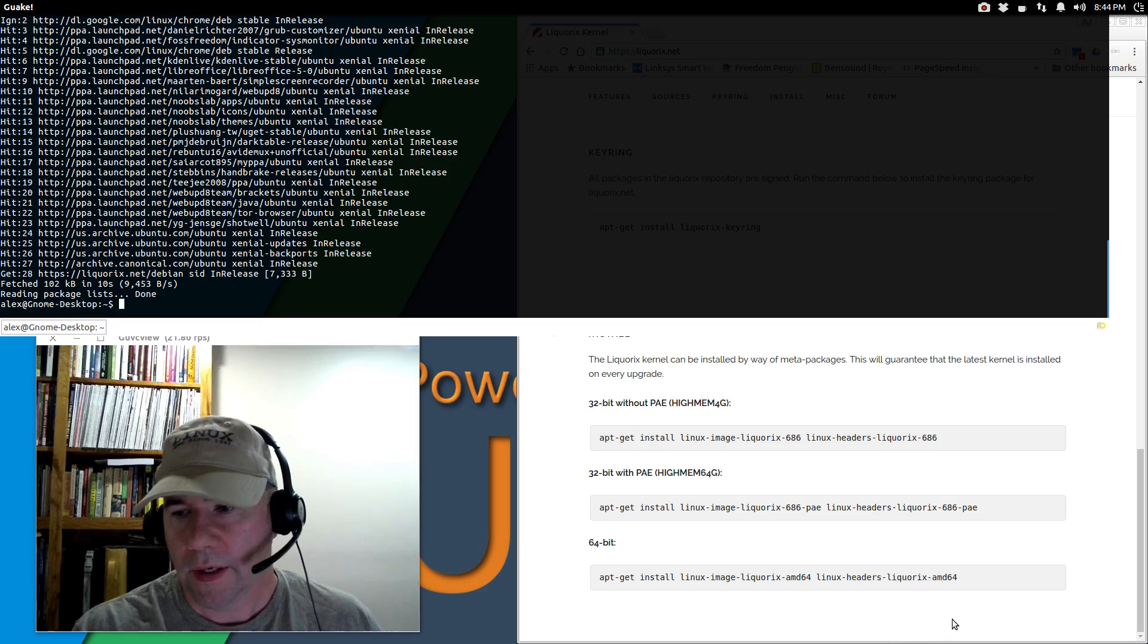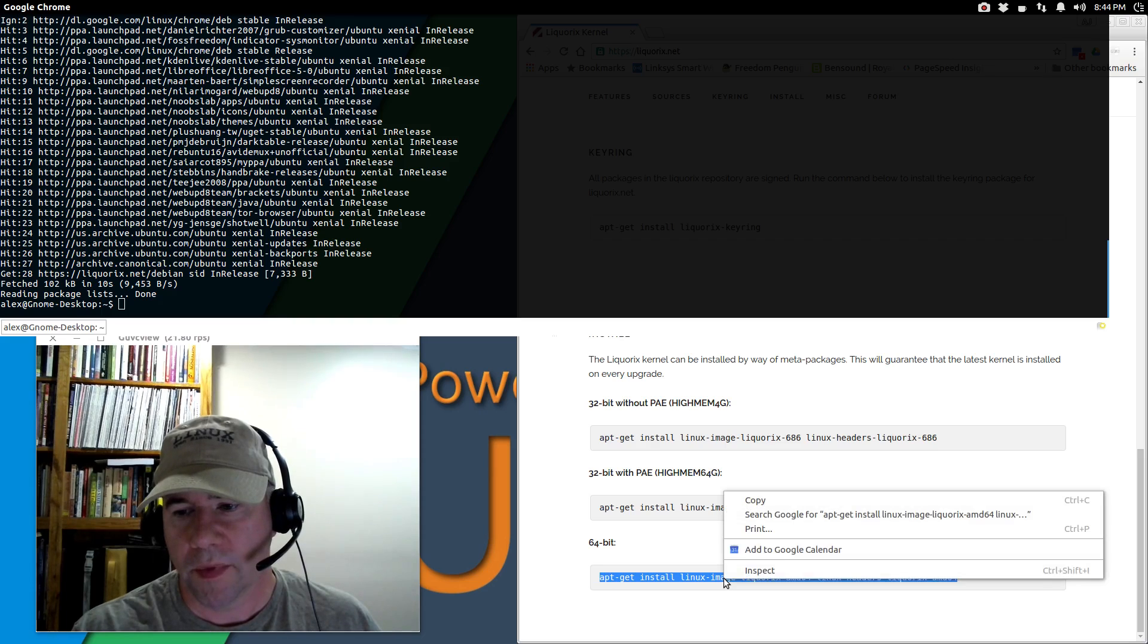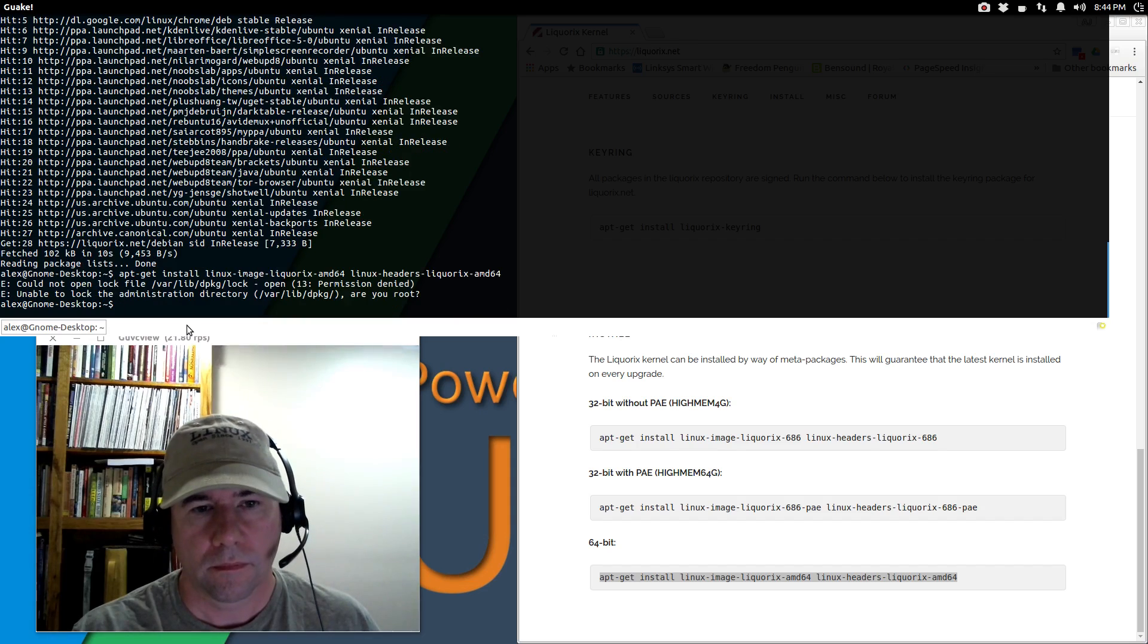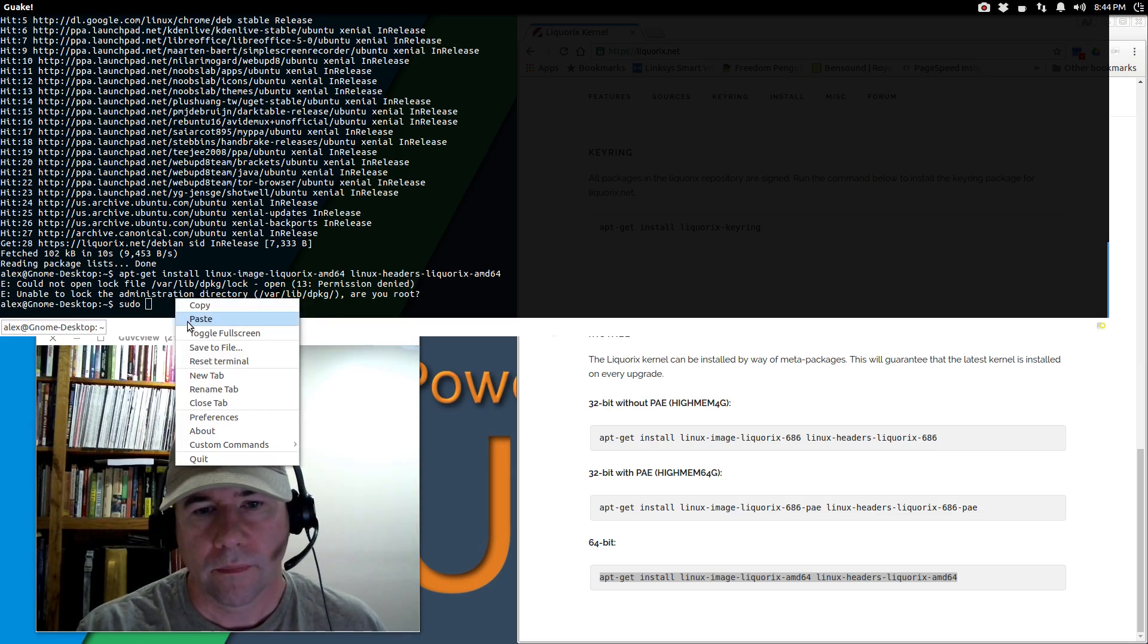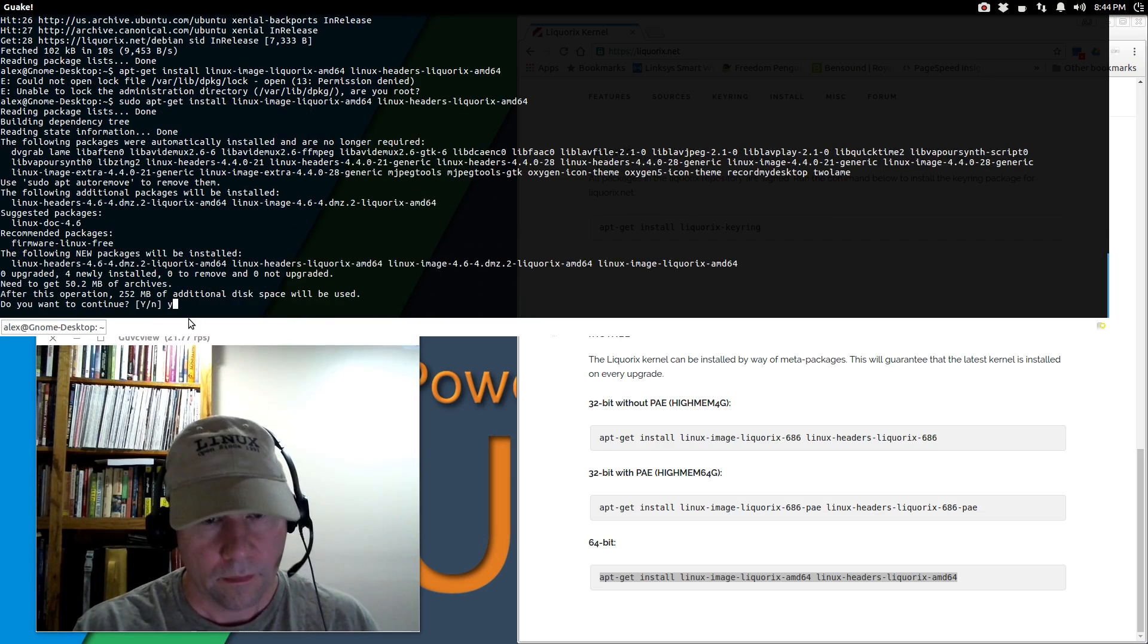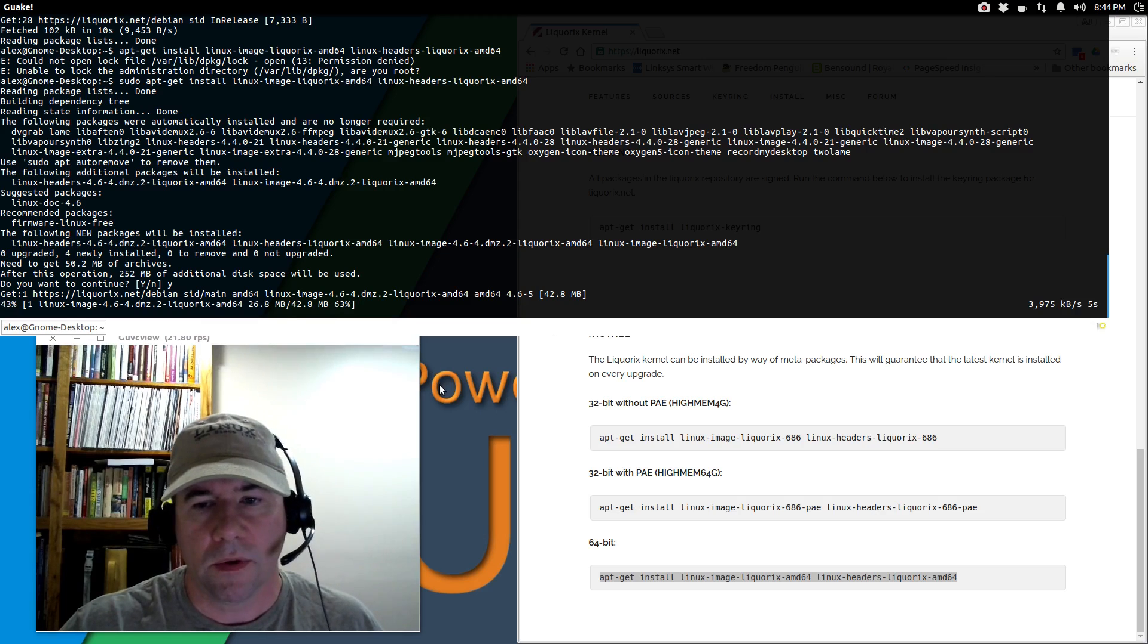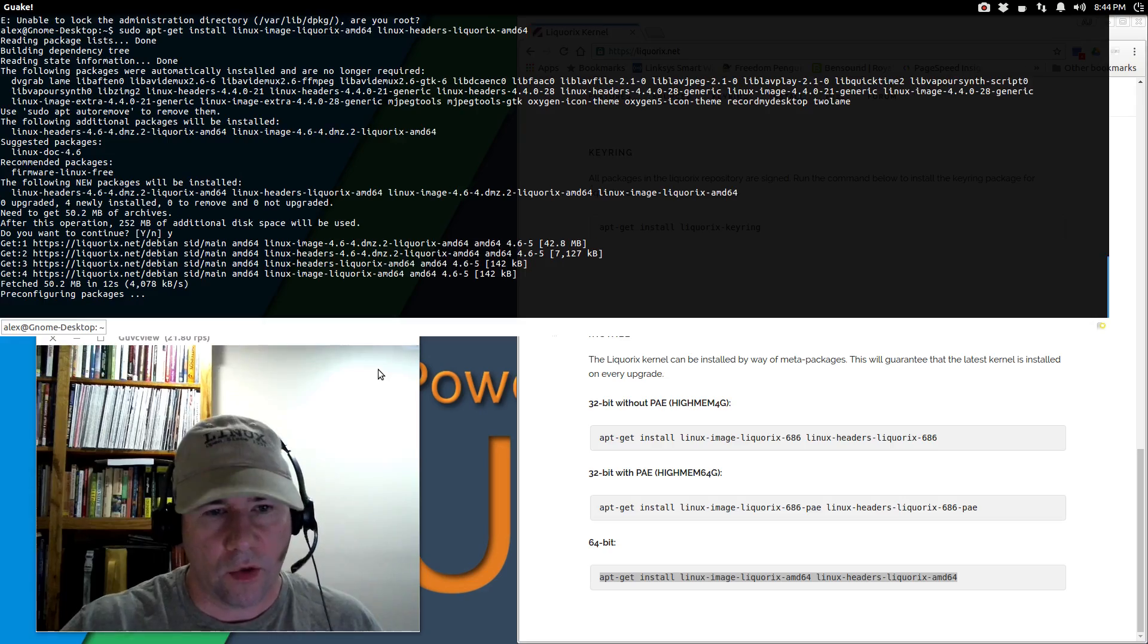All right. And then finally we're going to install. Now I've got the 64-bit version. Oh, I forgot sudo. There we go. Okay, so that's going to install and then I will need to reboot to use the new kernel. So while that's installing, I'm going to pause the video and then we'll come back and take a look at what we got.